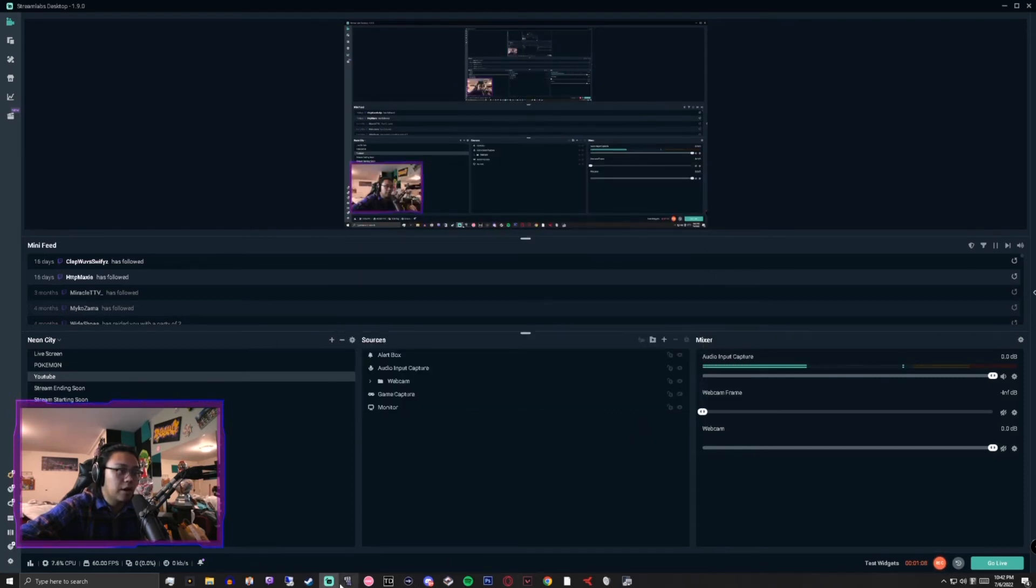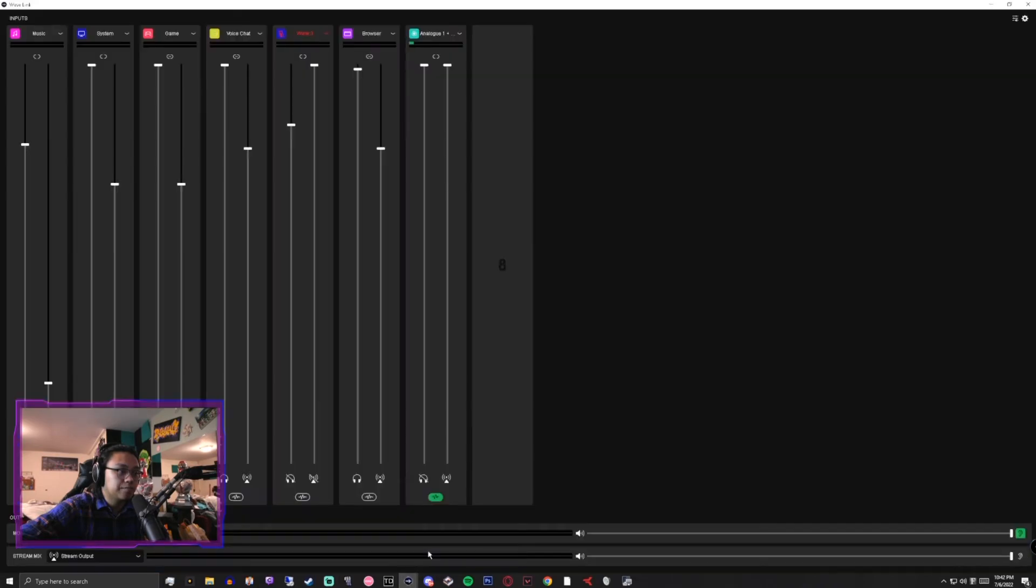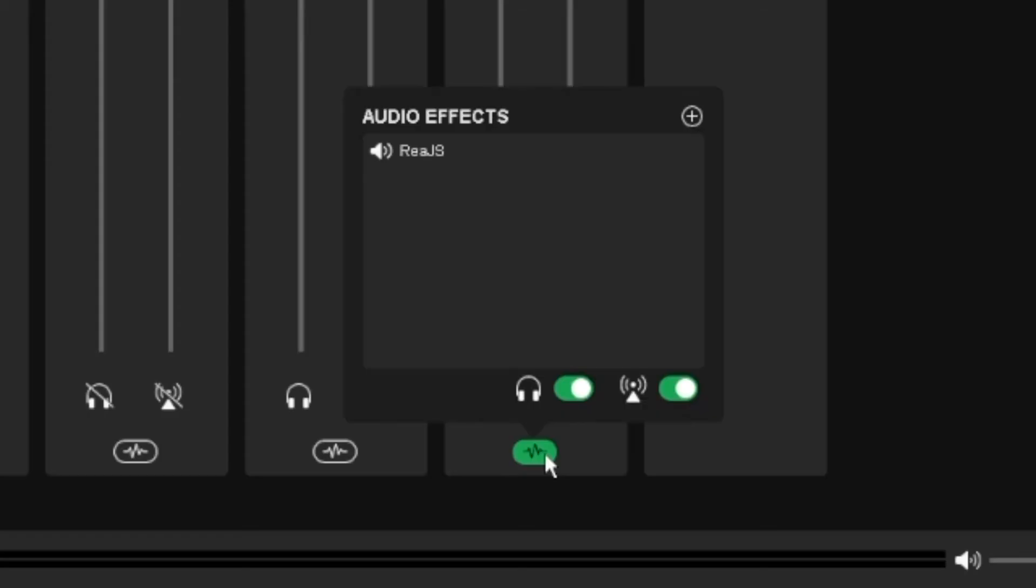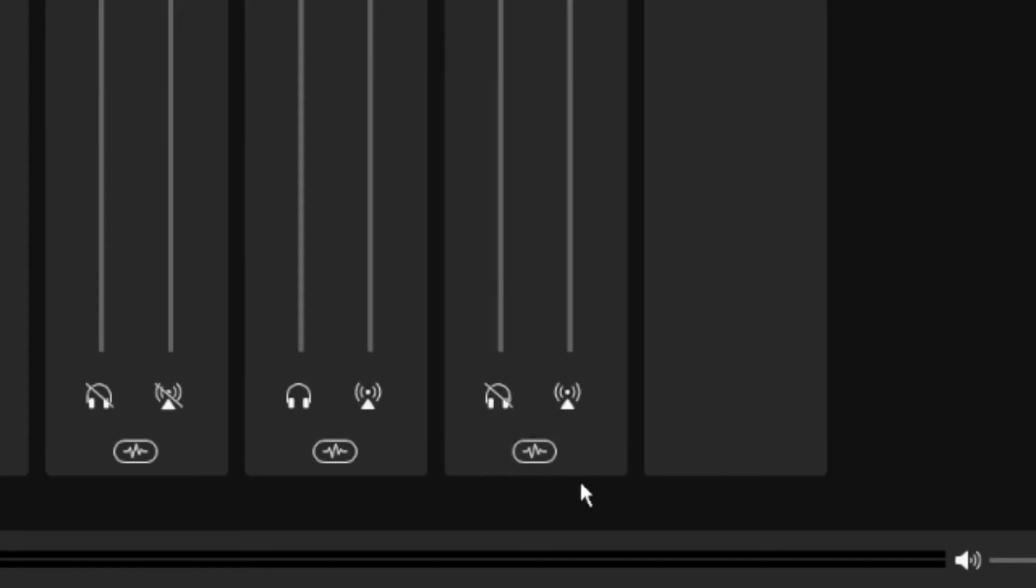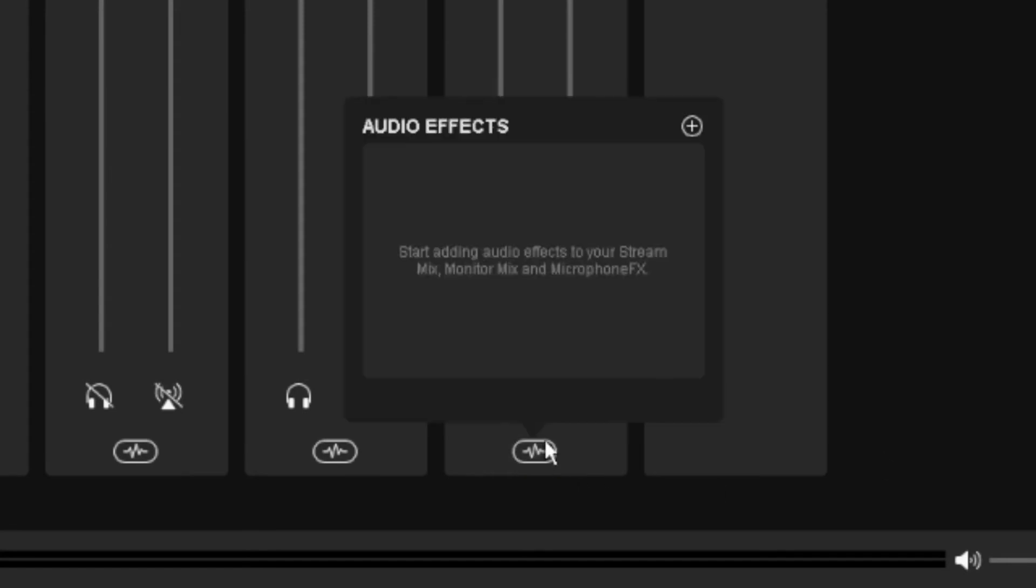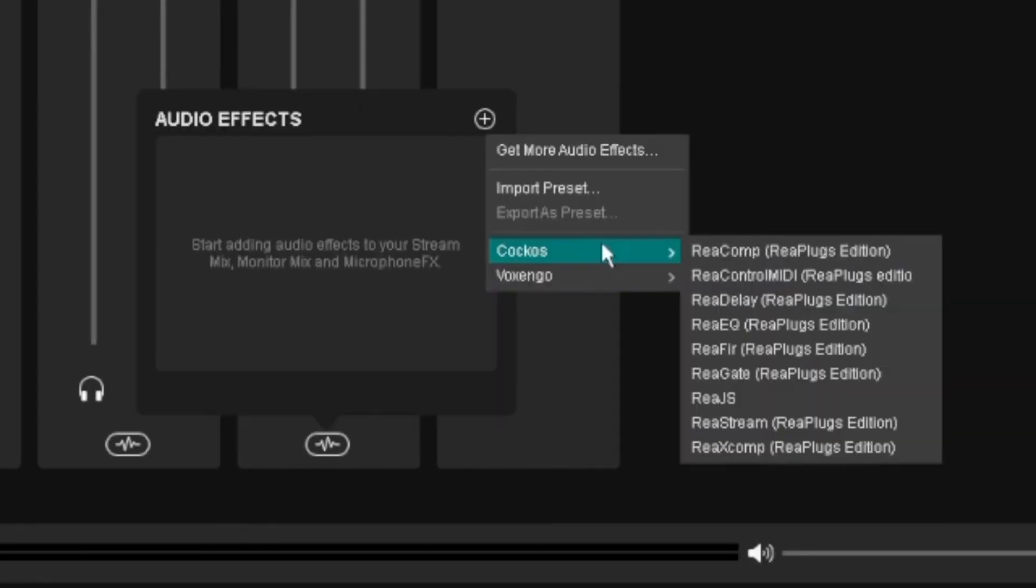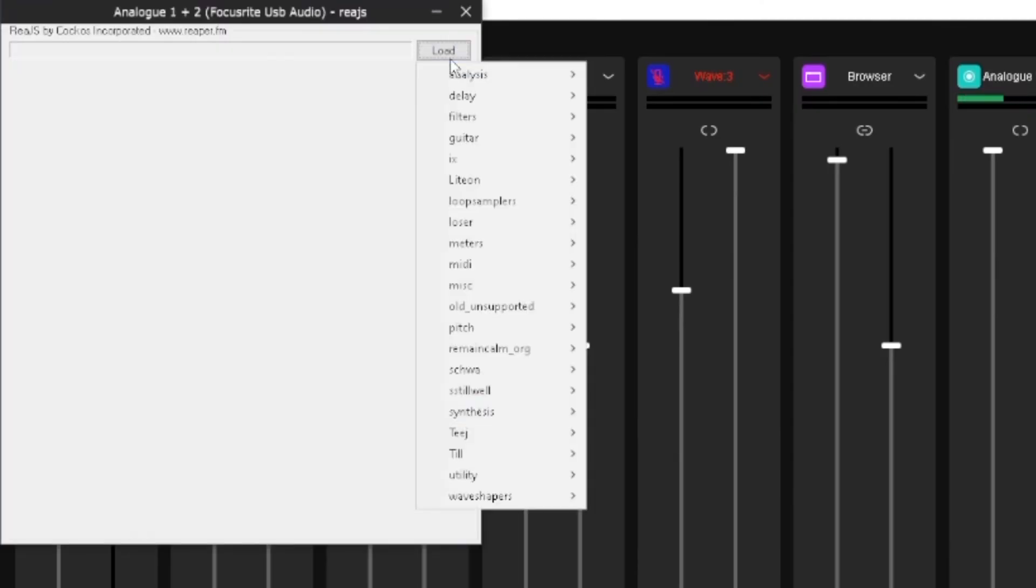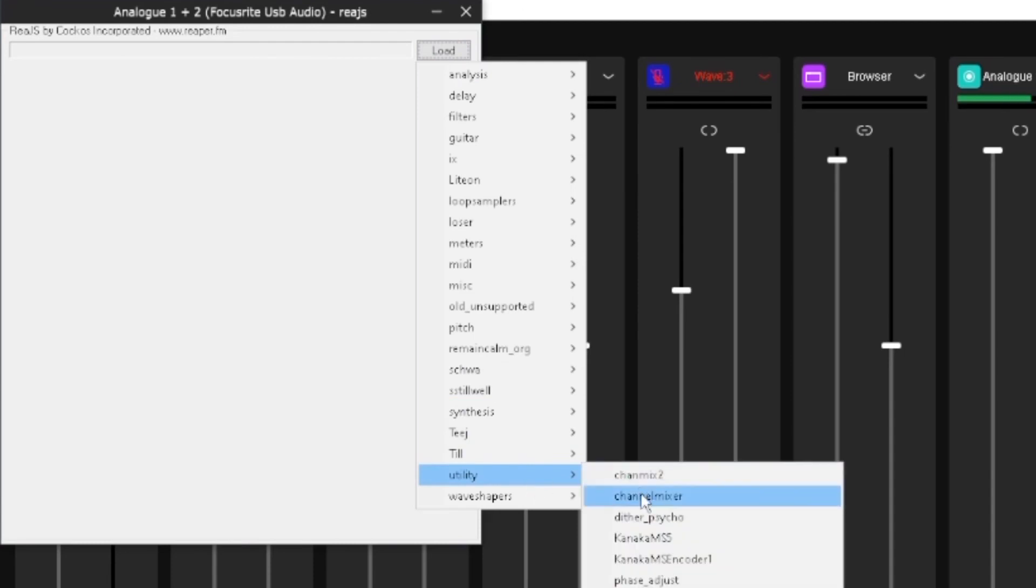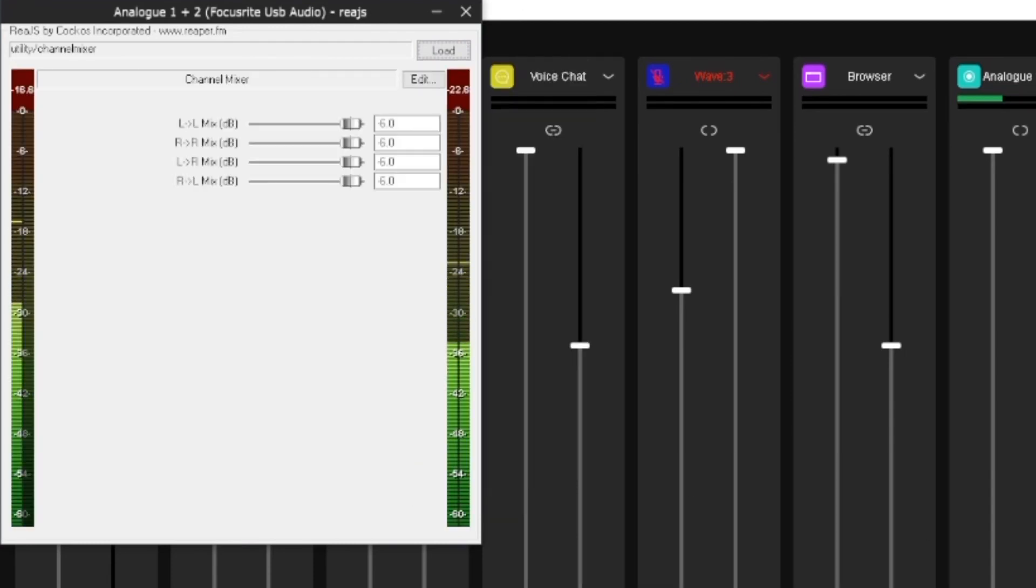Now, if I open up Wavelink and I tap here, the plugin is called RiaJS. I think it stands for JavaScript. I could be completely wrong. Let's remove it. Now you hear me in one ear. To add it, you tap here. You tap plus. RiaJS, Kako's, RiaJS, load, and then utility channel mixer.